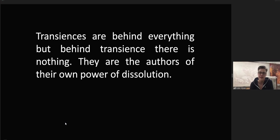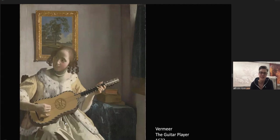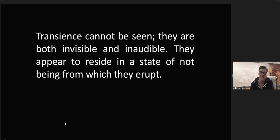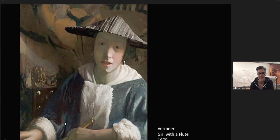They are the authors of their own power of dissolution. Vermeer, The Guitar Player, 1672. Transience cannot be seen. They are both invisible and inaudible. They appear to reside in the state of not being, from which they erupt. Vermeer, Girl with a Flute, 1670.